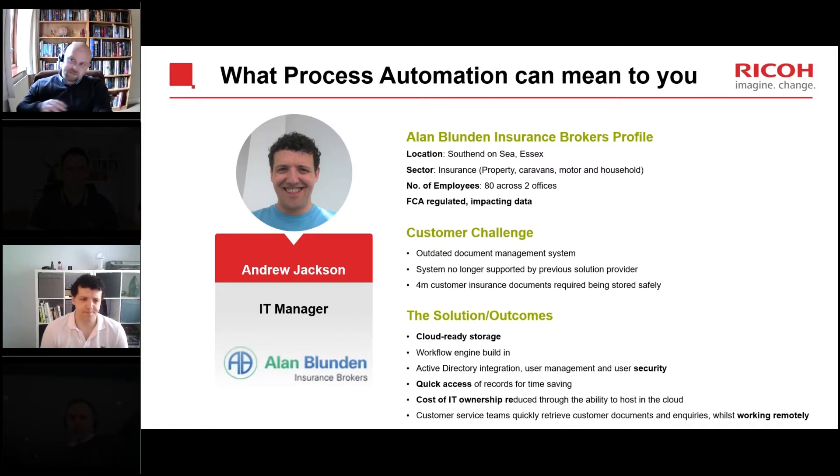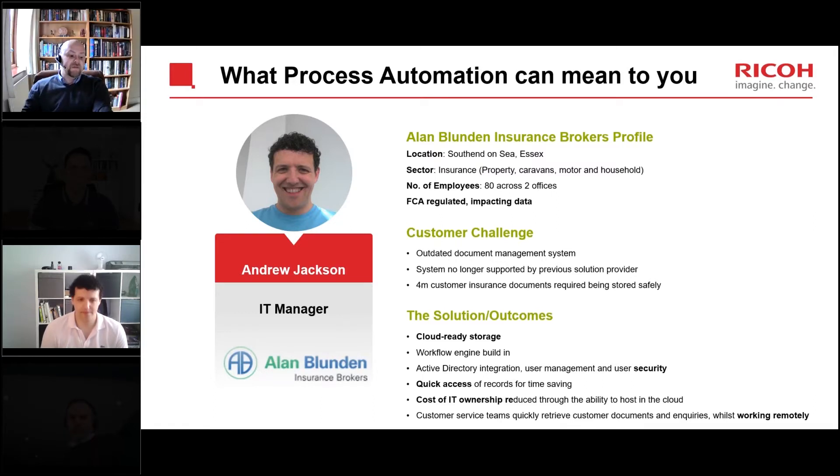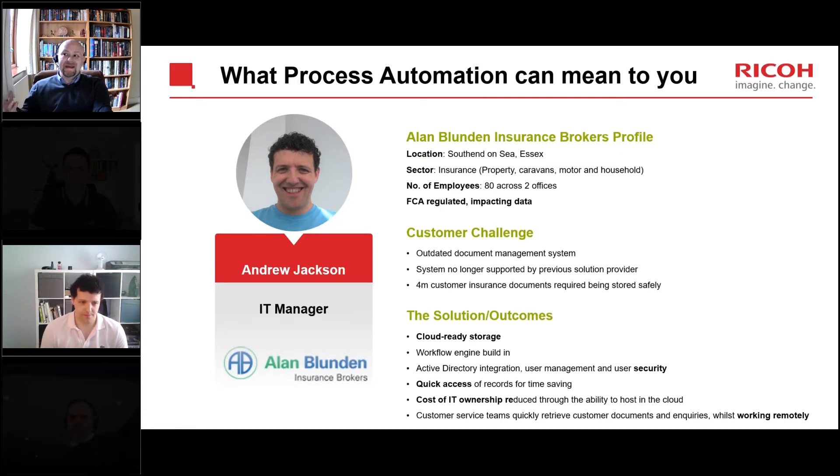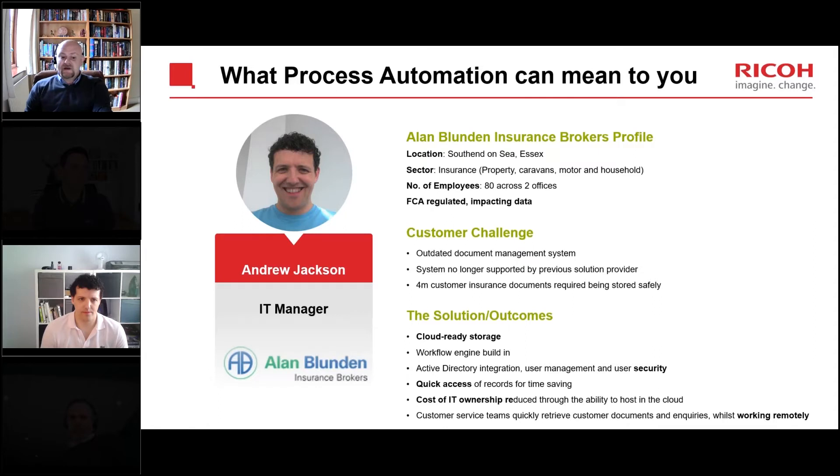Wonderful, so it's really the benefits of speed, accuracy and being able to find everything in the right place, and probably on the back end of that, the auditability and compliance areas. Fantastic, thanks Andrew.